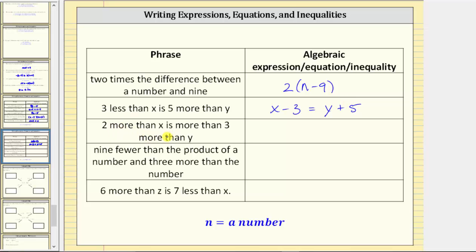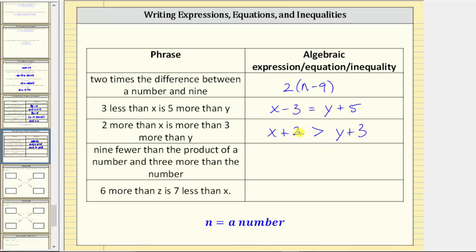Next, we have 'two more than x is more than three more than y.' To get two more than x, we add two to x: x plus two. 'Is more than' means greater than. To get three more than y, we add three to y: y plus three. So the result is the inequality x + 2 > y + 3, which means two more than x is more than three more than y.